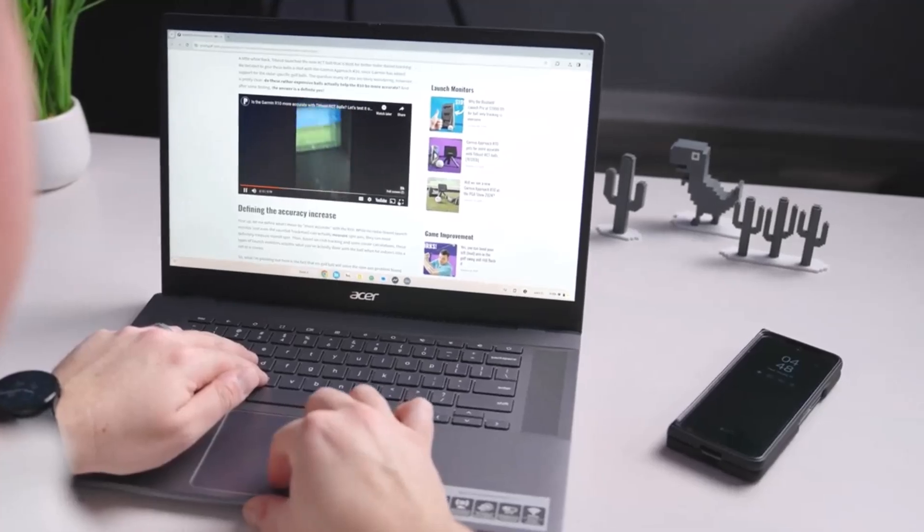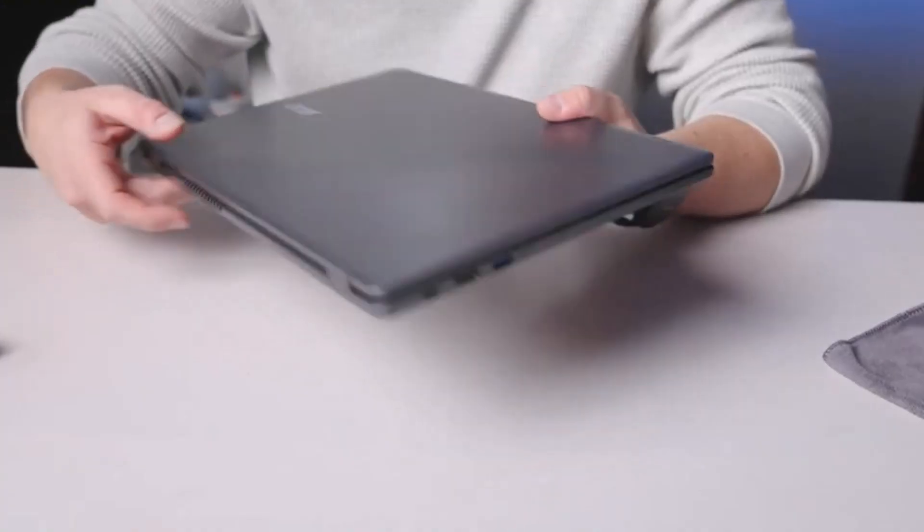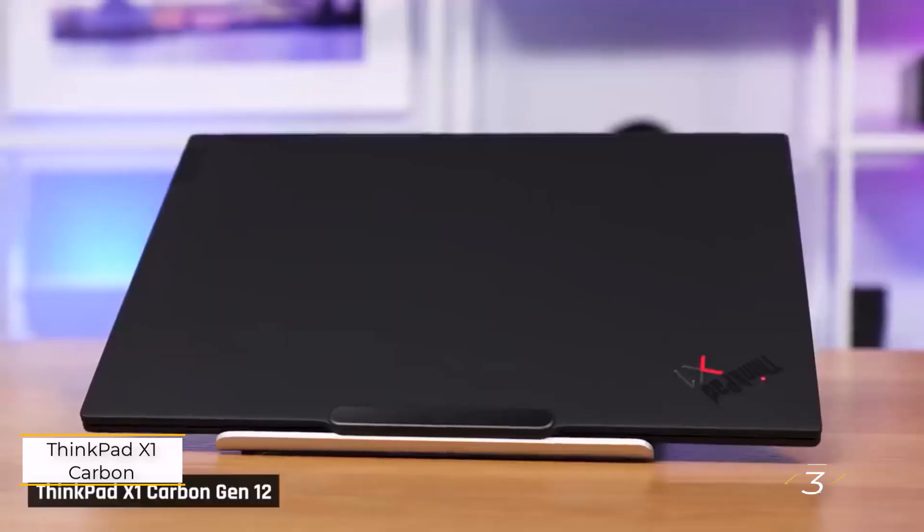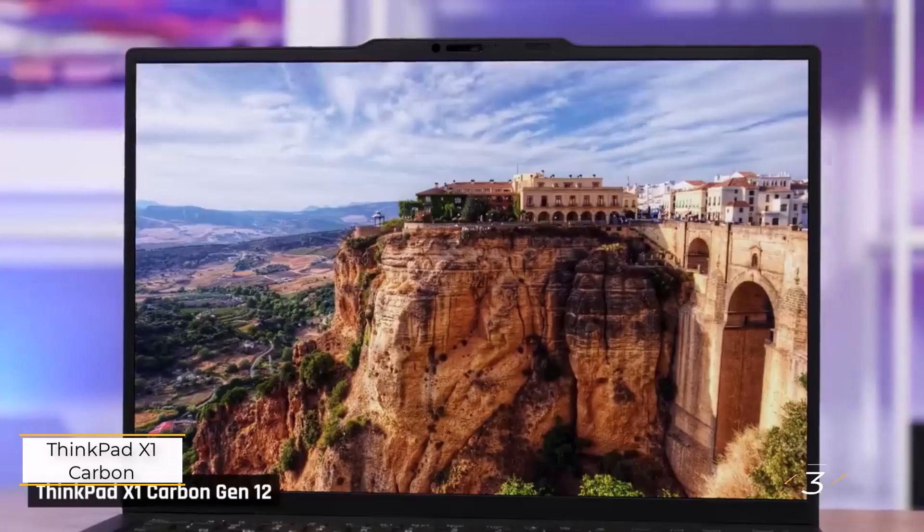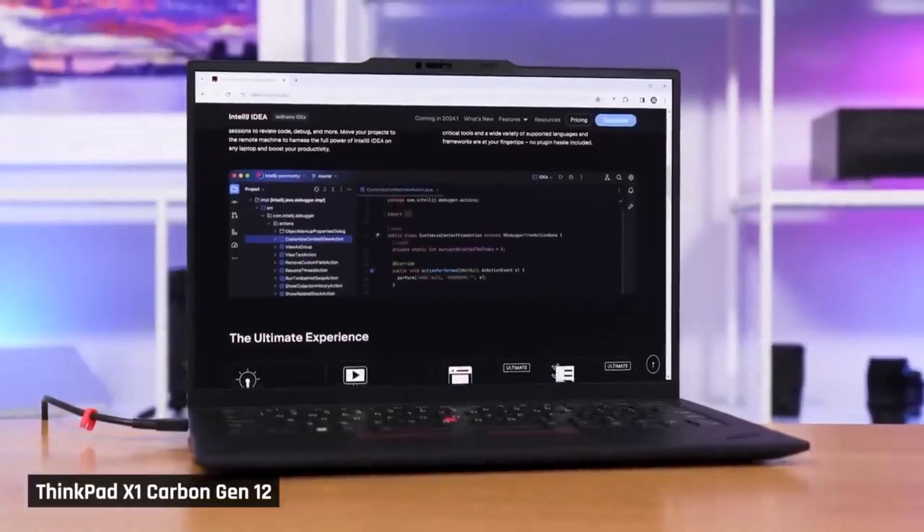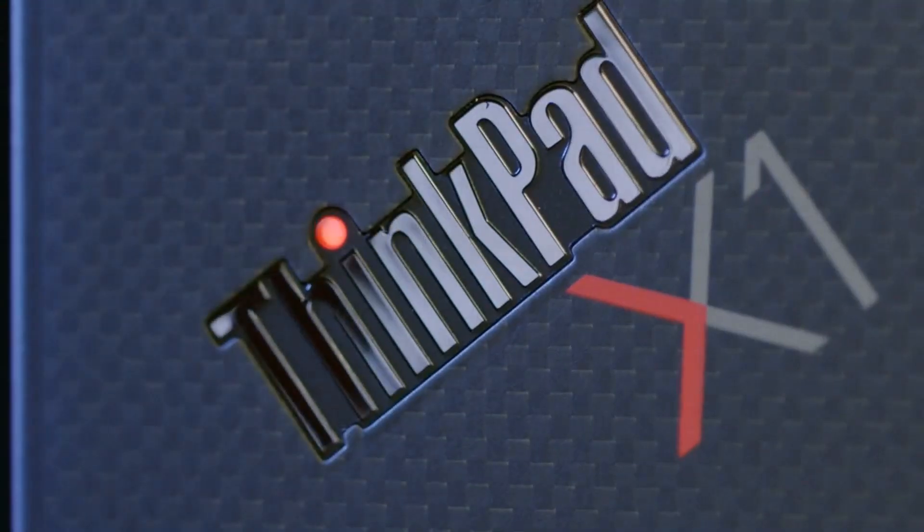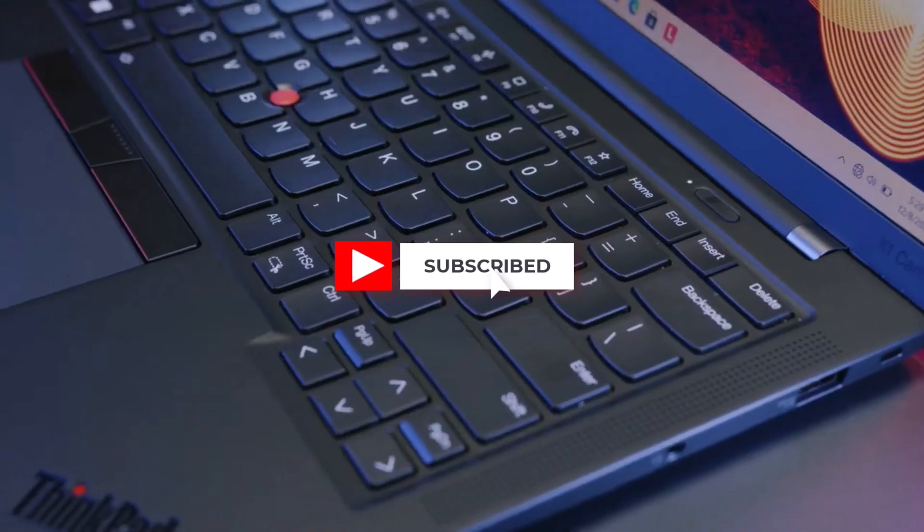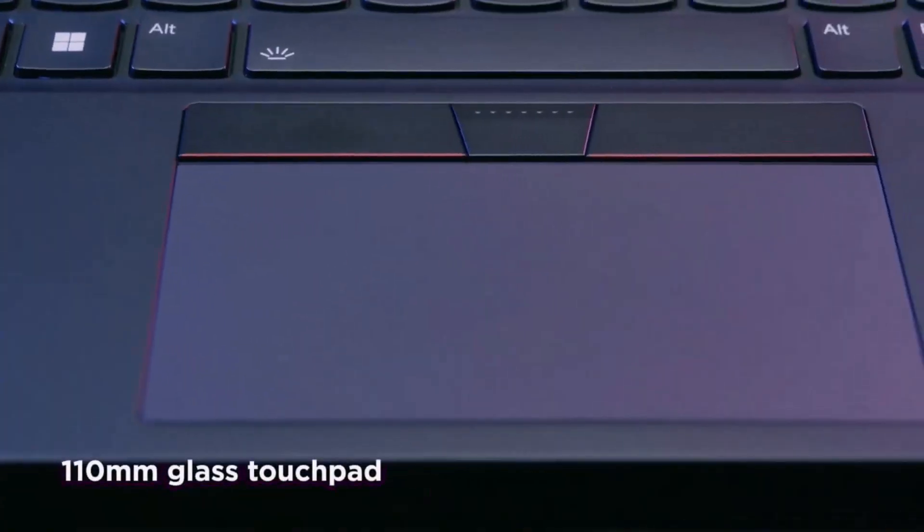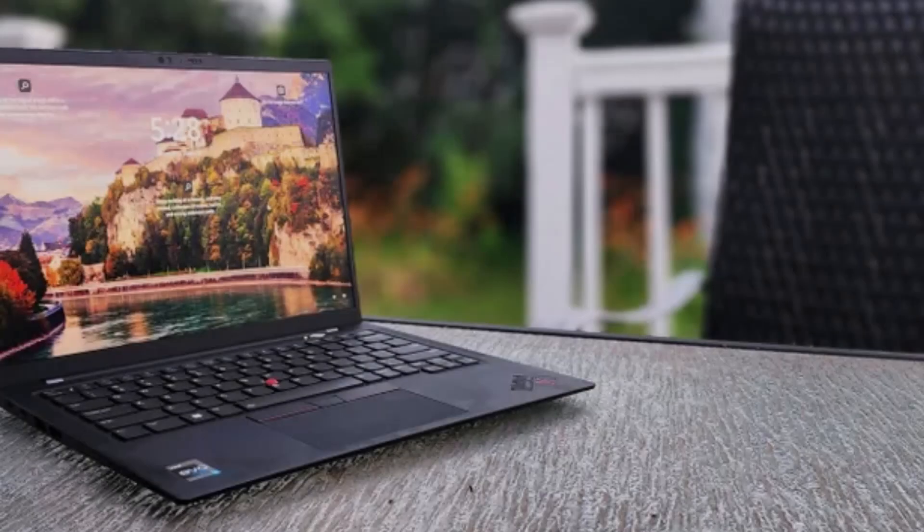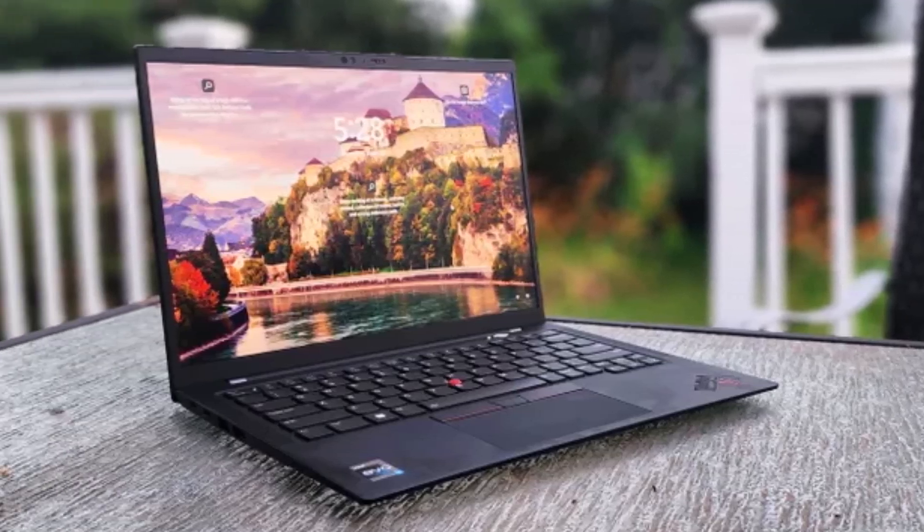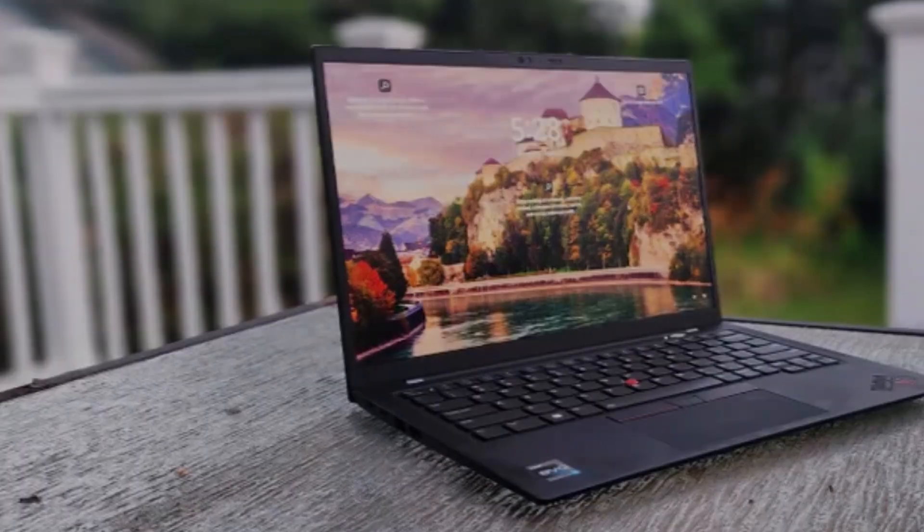Number three: Lenovo ThinkPad X1 Carbon 11th Generation. The Lenovo ThinkPad X1 Carbon Gen 11 is a top pick for writers, largely due to its exceptional keyboard, which has remained unchanged for years. The snappy, tactile key switches are a signature feature of the X1 Carbon line.